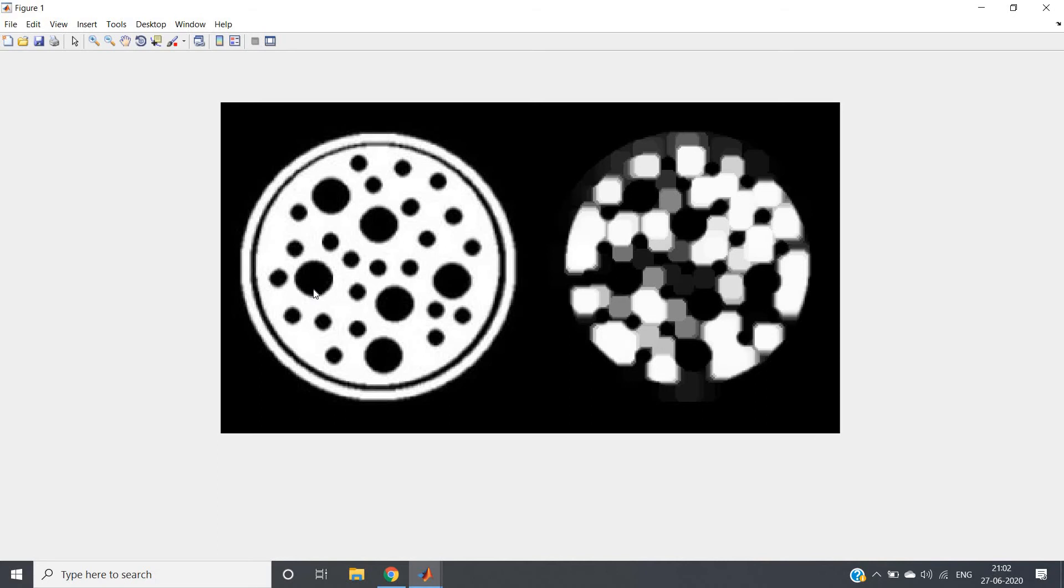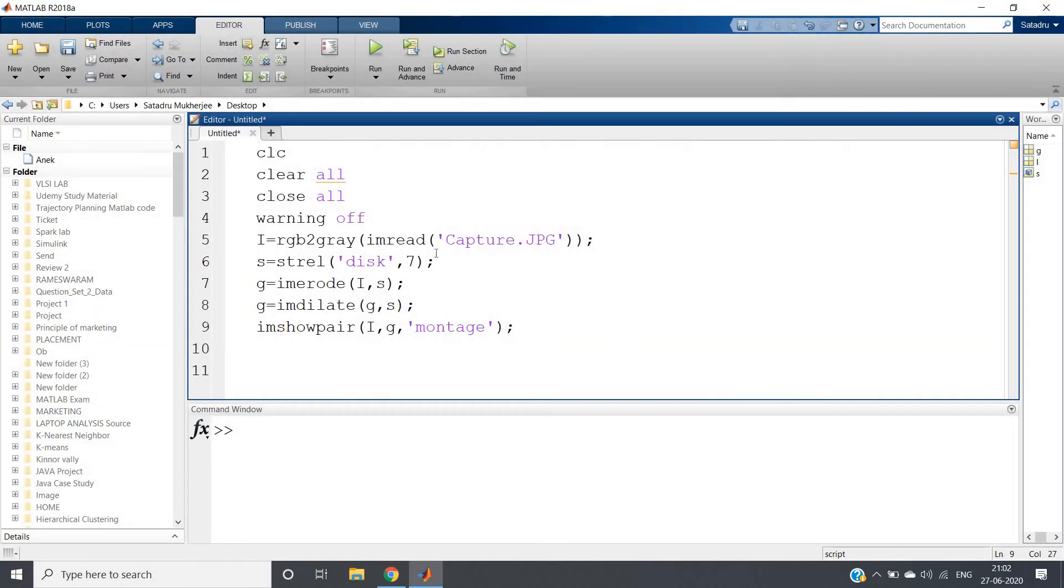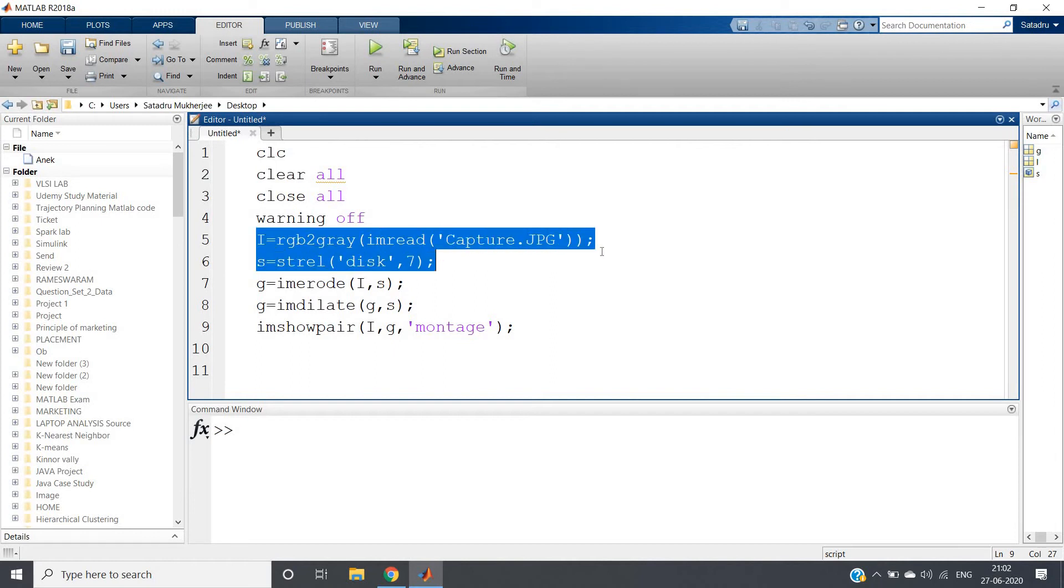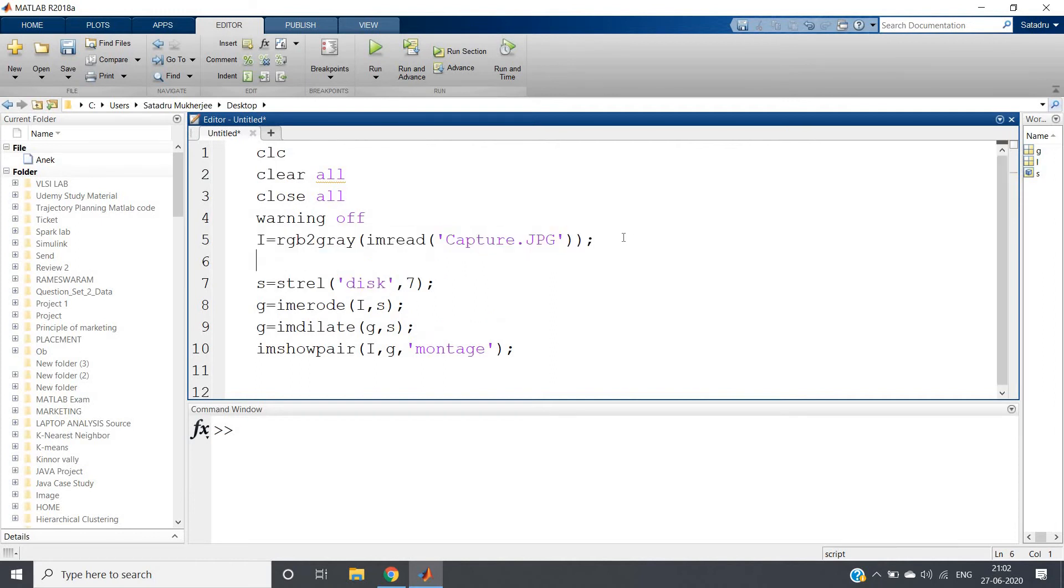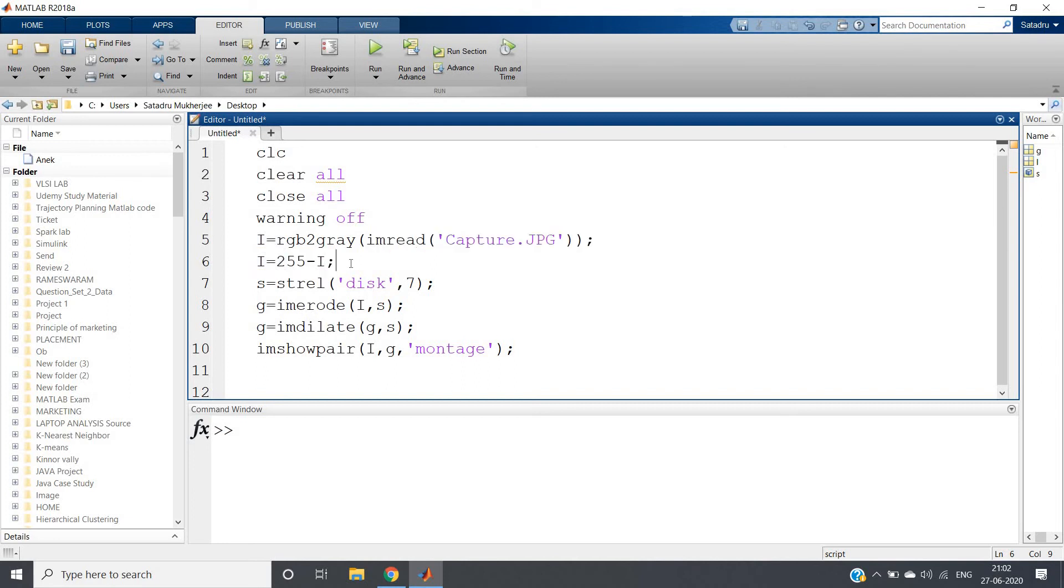That is black will become white, white will become black. So what we can do - see here I am reading the image. After that in this particular line what I will do is I equal to 255 minus I. So this is the code to take negative of an image, subtract from 255 because 255 is the maximum value possible.